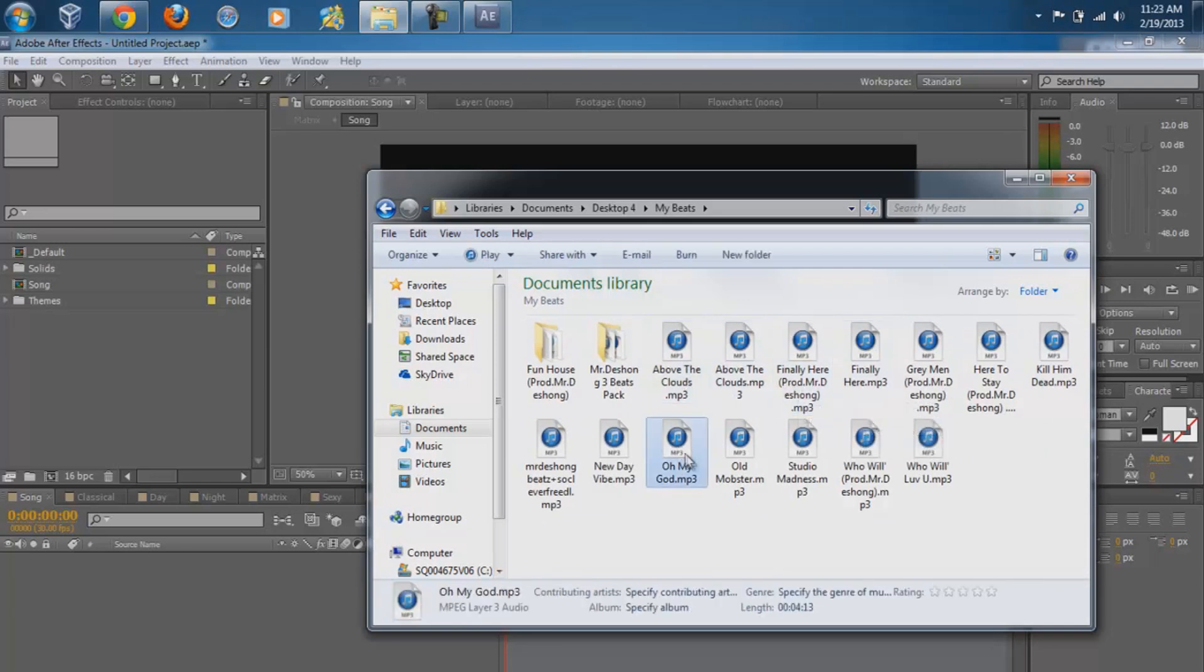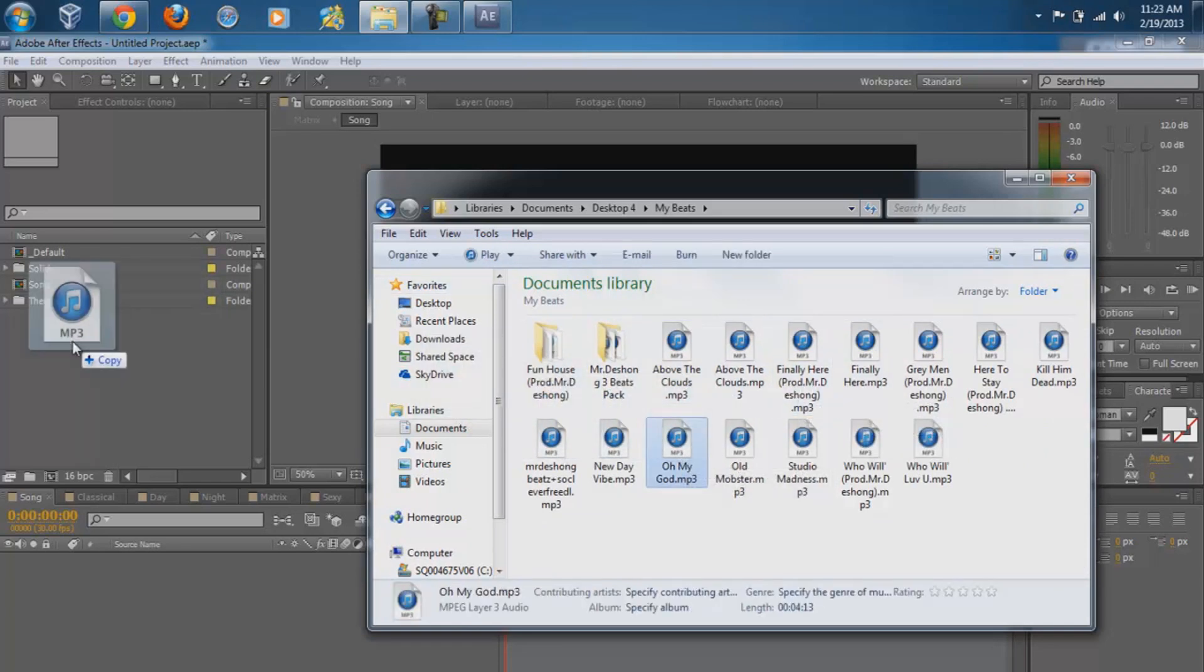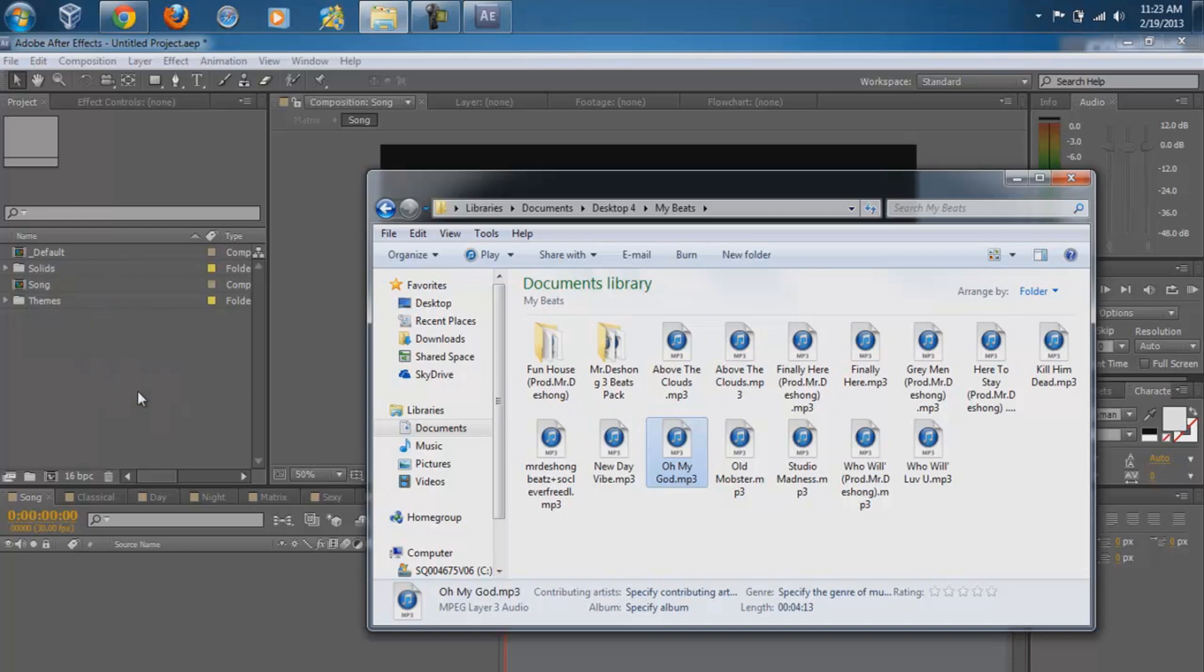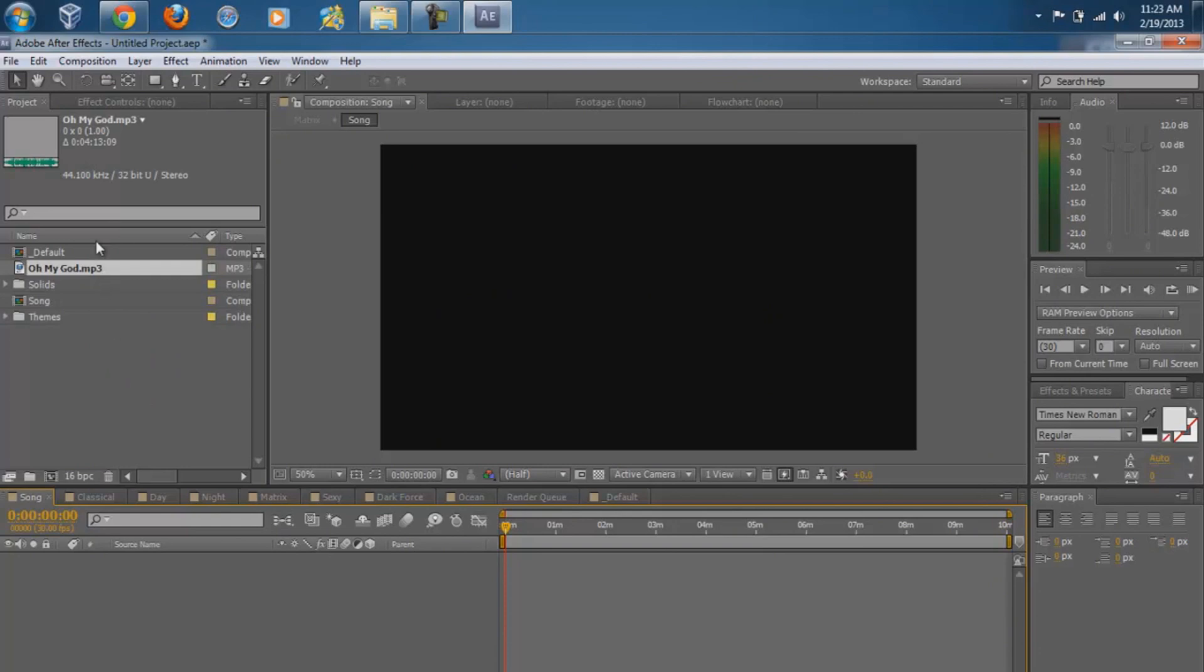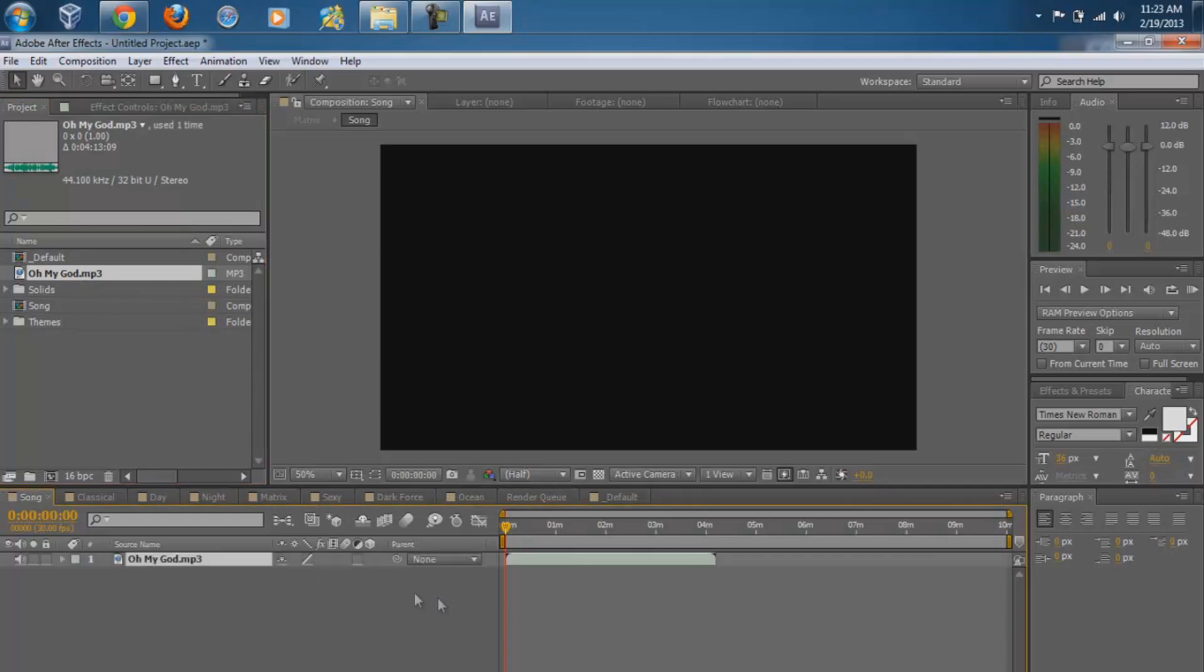Find the beat that you want and then drag it to Adobe After Effects. As you can see, I just dragged it.